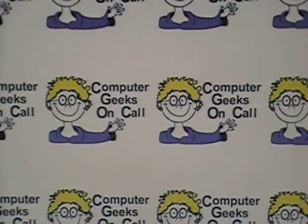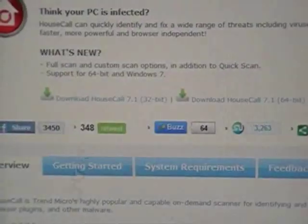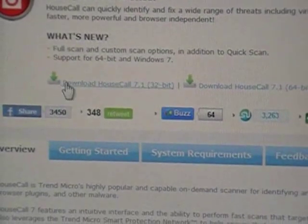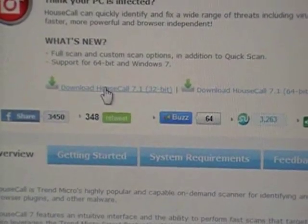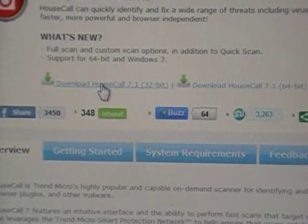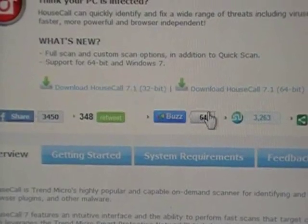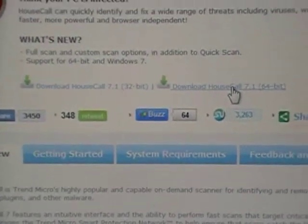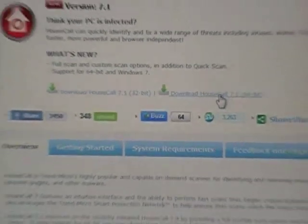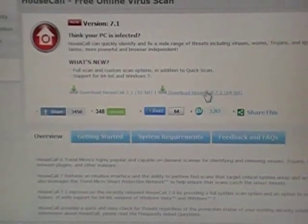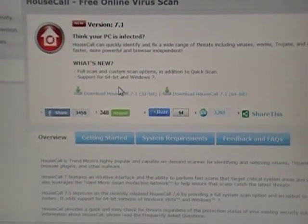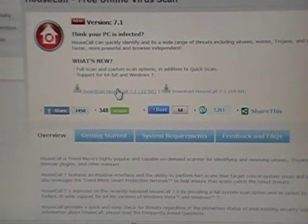So now we go back to Internet Explorer. Which one do I want? Download HouseCall 32-bit or download HouseCall 64-bit? If I had 64-bit, I would choose that one. Since I have 32-bit, I click on that.